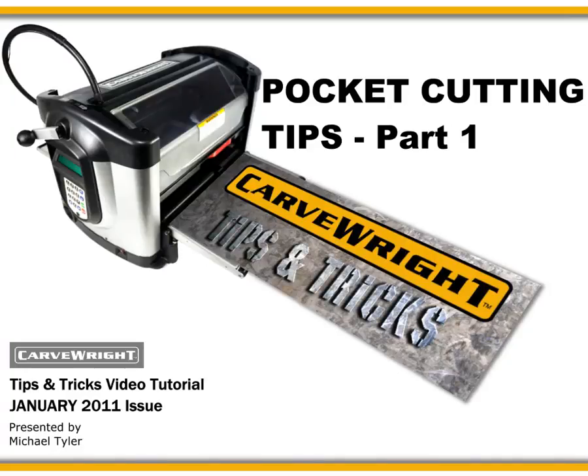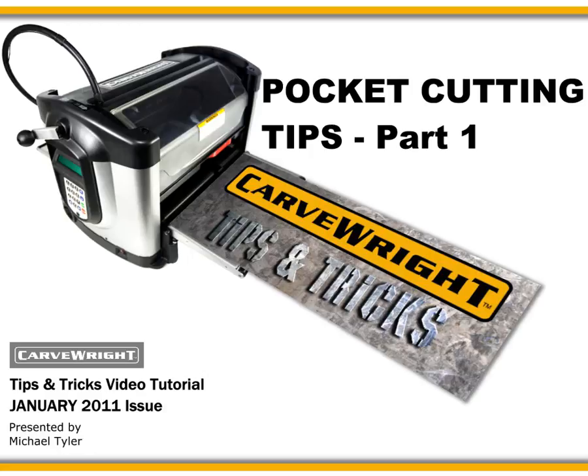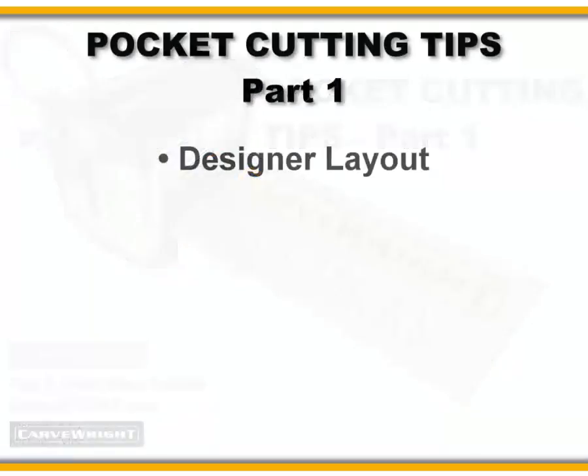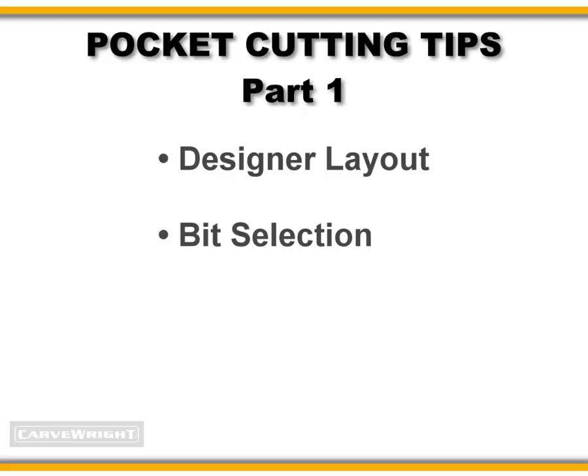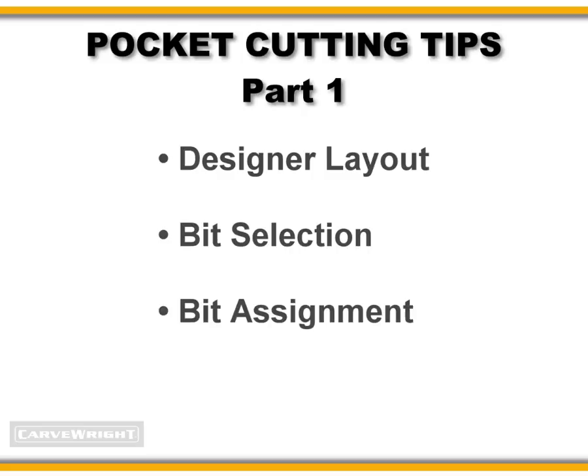Welcome to the CarveWright Tips and Tricks January 2011 issue. In this tutorial, I'll show you some techniques for performing pocket cuts with your CarveWright machine. I'll go over the layout, bit selection, and bit assignment for each pocket type. This is part one of a two-part series. In part two, we'll expand a little more on some advanced techniques for creating pocket cuts.